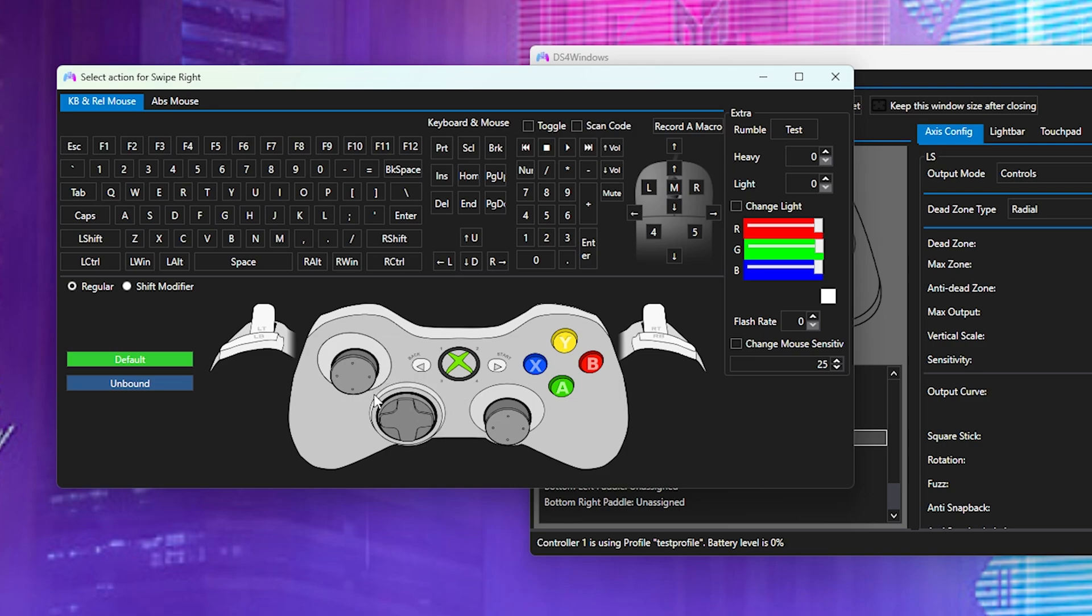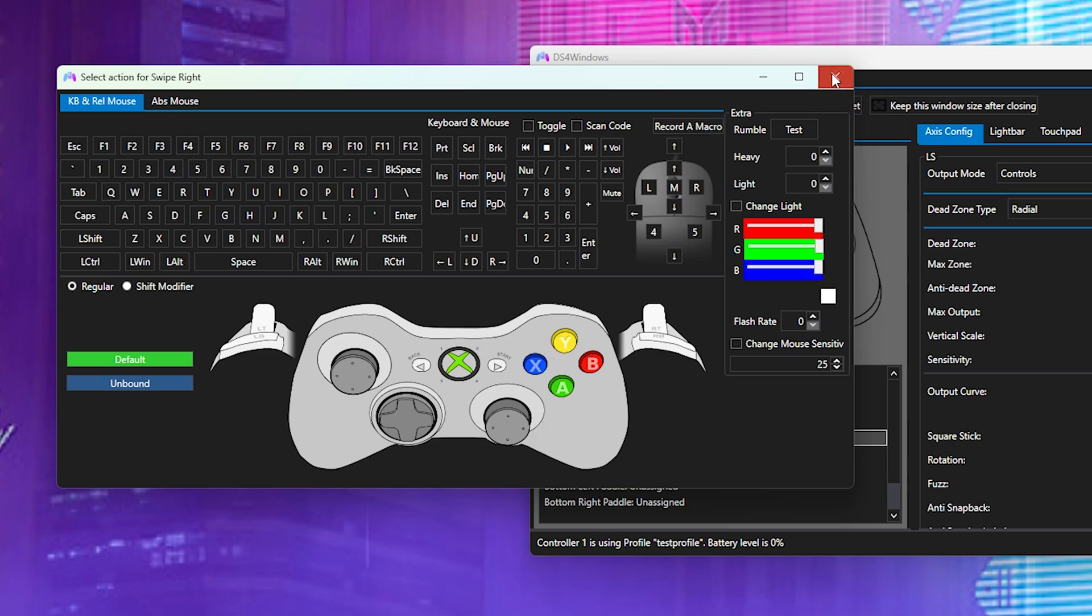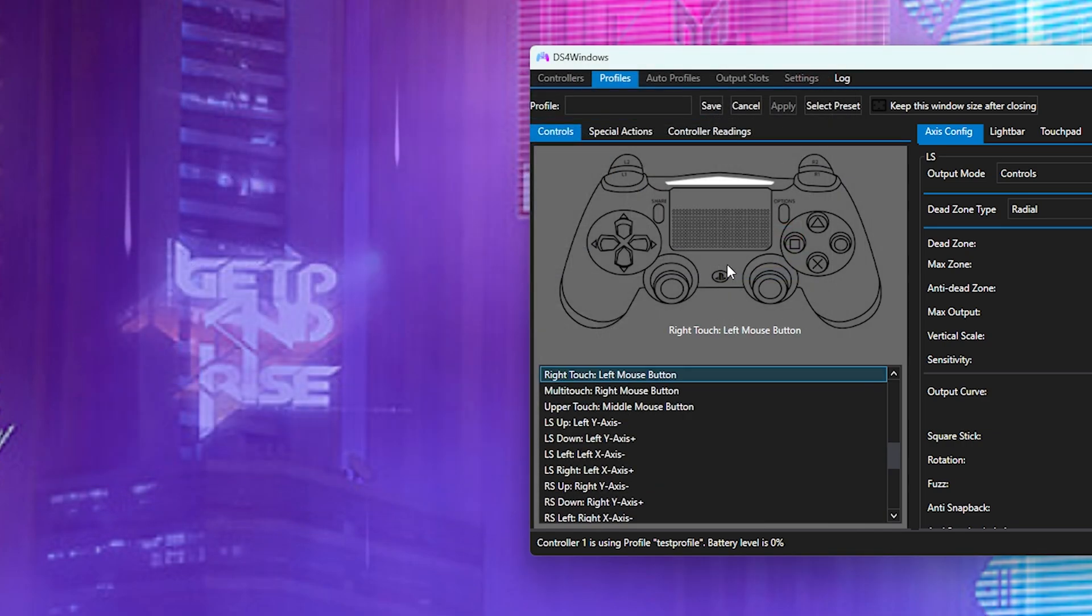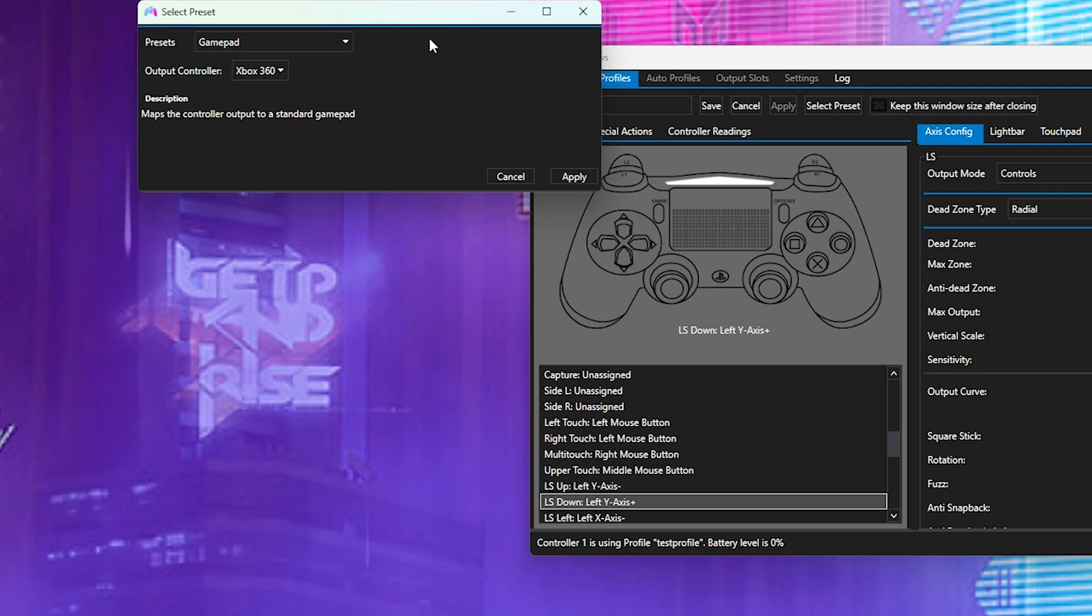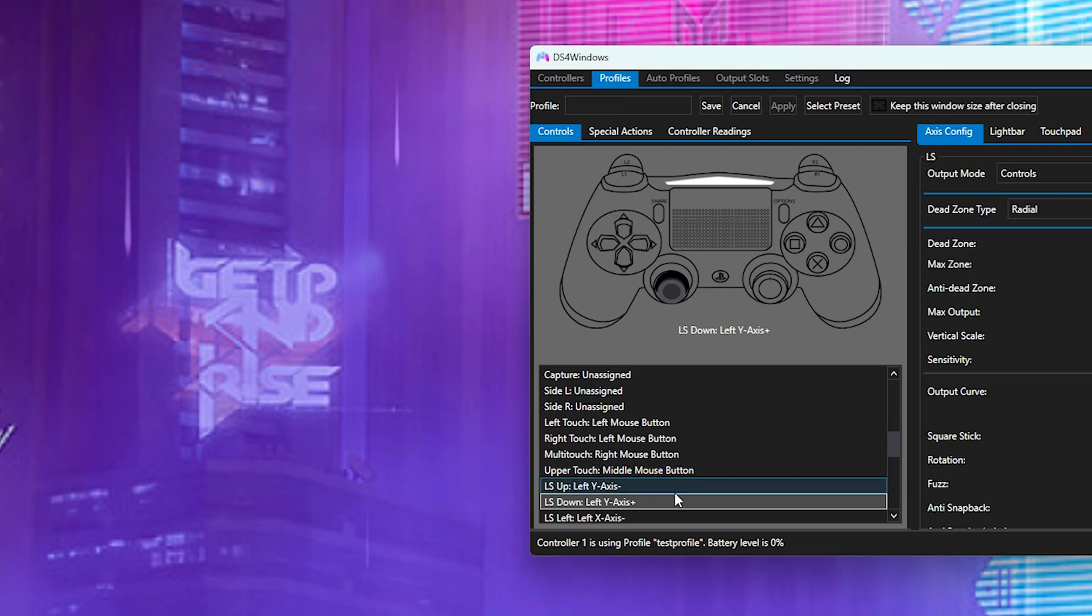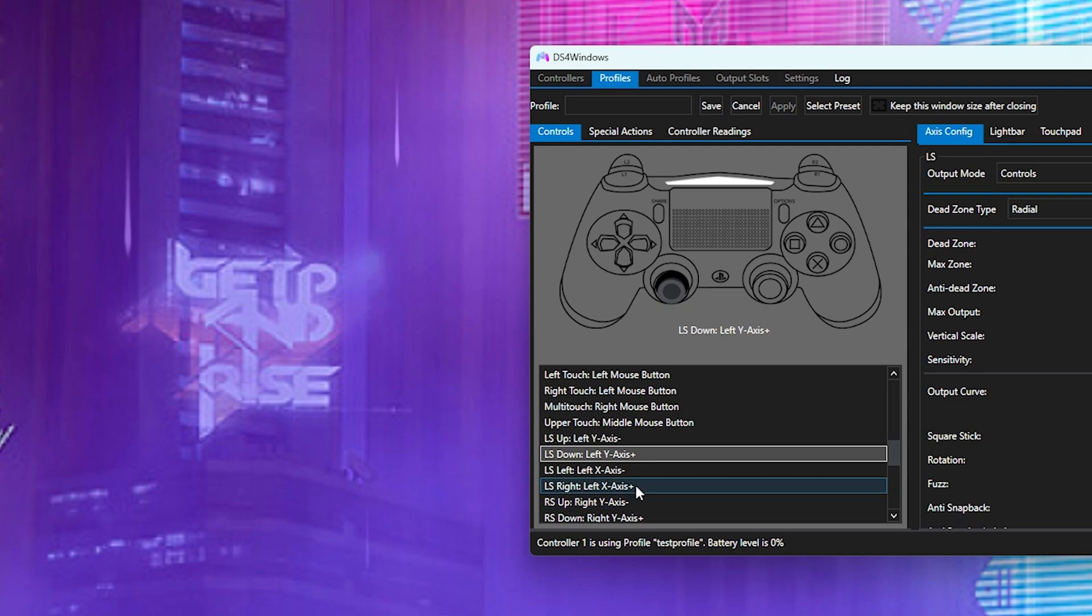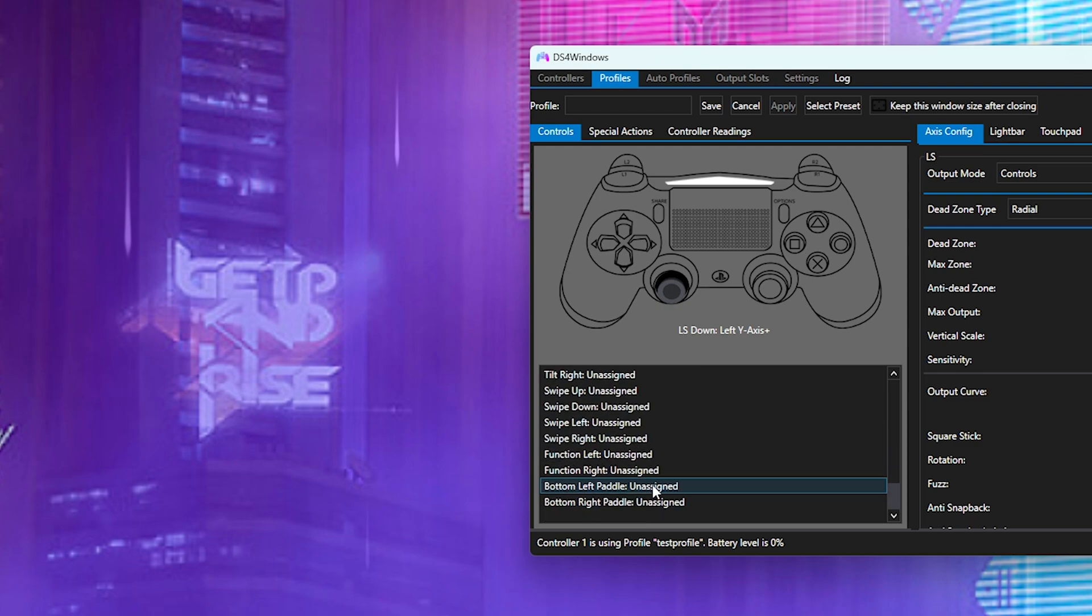Now if you want, say the X button mapped to your trigger, you can. But let's go up here. Actually we're going to select the preset here because we want a DualSense Edge controller output. We're going to make it DualShock 4.